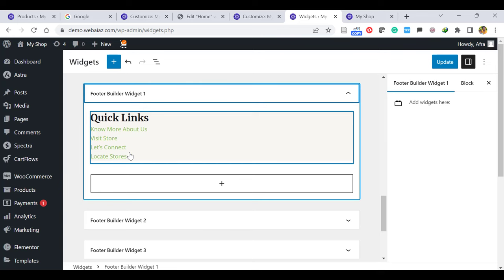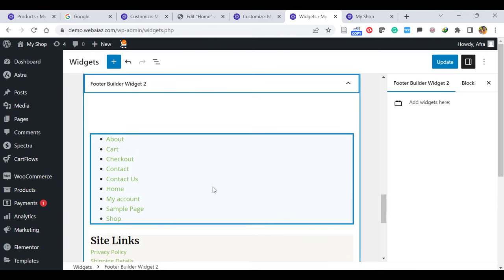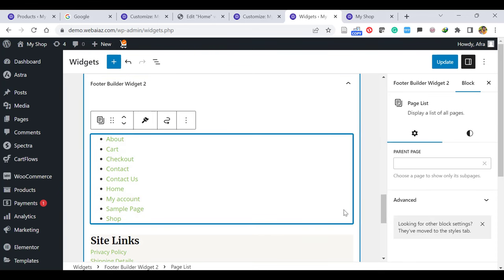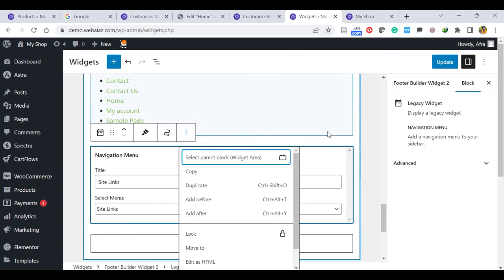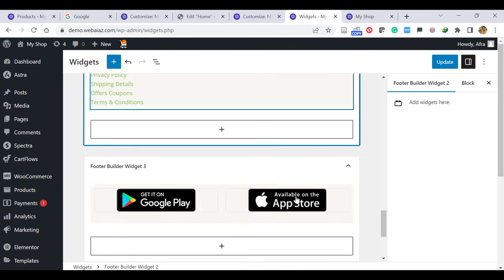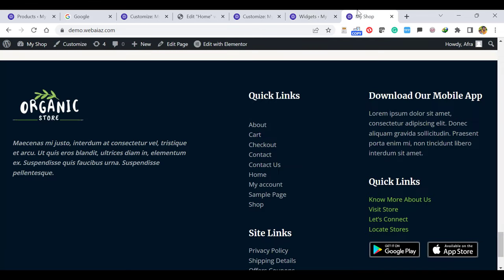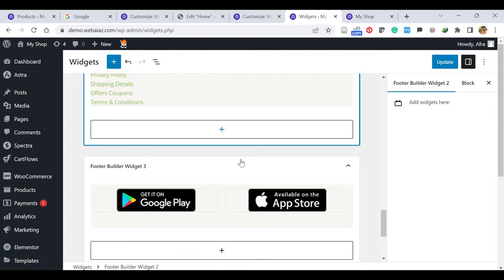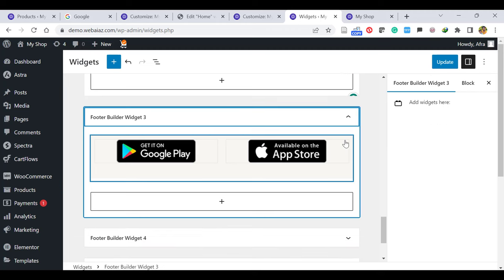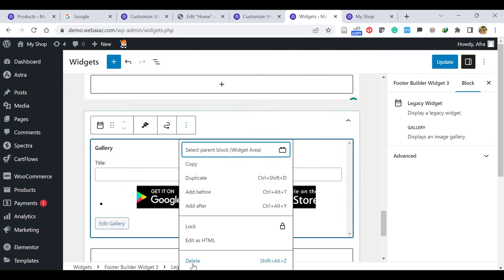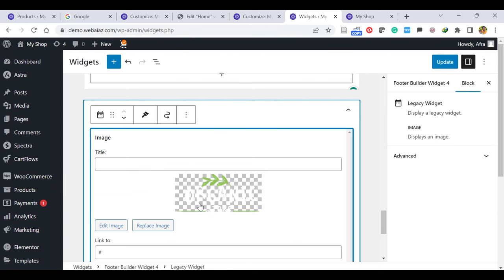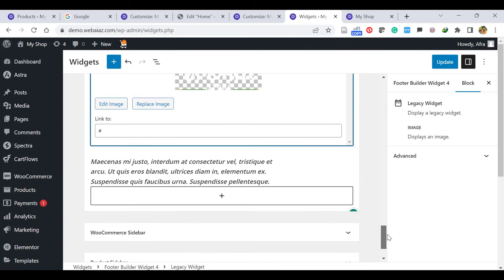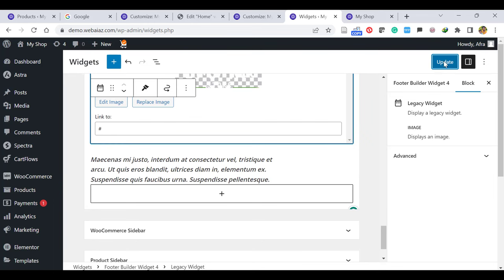If you want to keep the Quick Links, you can keep that and go to Widget 2. It shows the menu links and the site links — if you want, you can keep or delete. For the moment I'll keep that. Go to Widget 3 — this has Get on Google Play and Apple Play. If you want, you can keep it or else you can delete it. I don't have any app, so I can delete Widget 3. Widget 4 shows the organic store logo and description. If you want to change the image, you can replace it with a new one. If you want to give a link, you can give the link to your website. Once done, click Update.